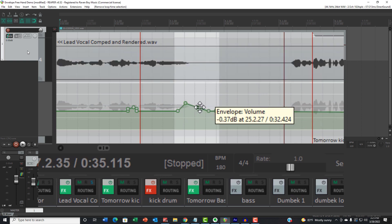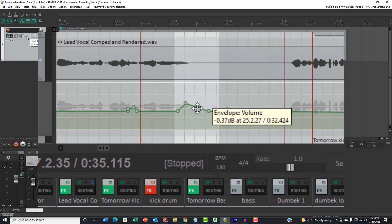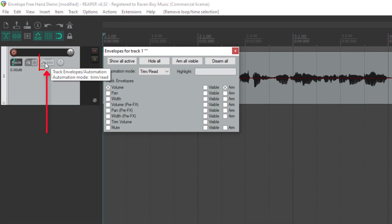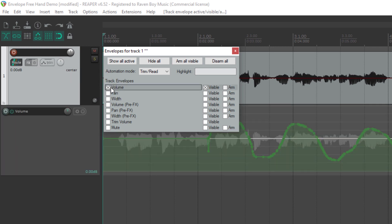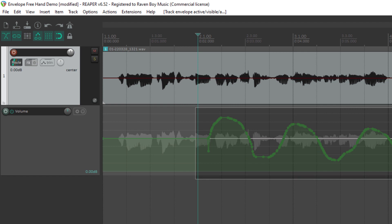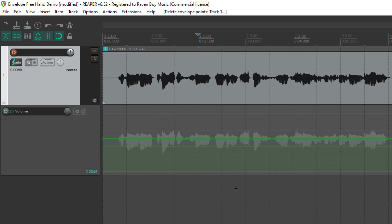But let's go ahead and open an automation track underneath here. So what do we want to automate? Let's automate volume. So that opens up, let me delete that thing that I was doing before.